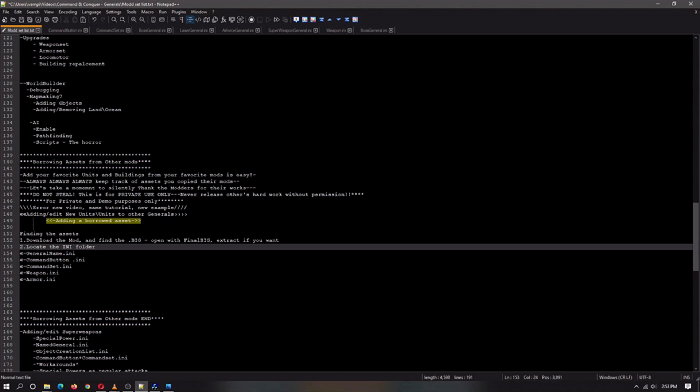I'm Yannis Shanguar and this tutorial is going to be about borrowing assets from other mods. Let's be honest. Mods are wonderful. We wish we could do a lot of things that those beautiful authors can do ourselves, but either we don't have the time or we don't know how to exactly make our own units, our own art, or even how to fully encode things. And that's okay.